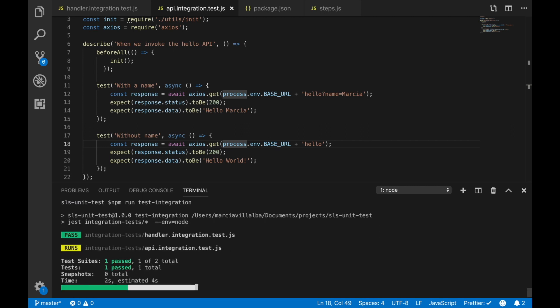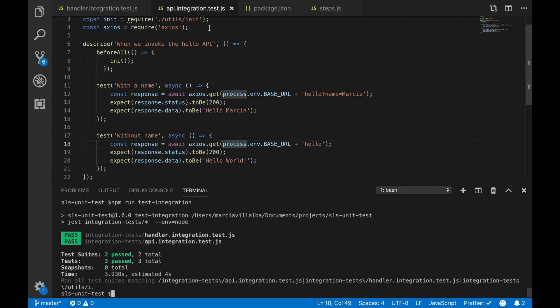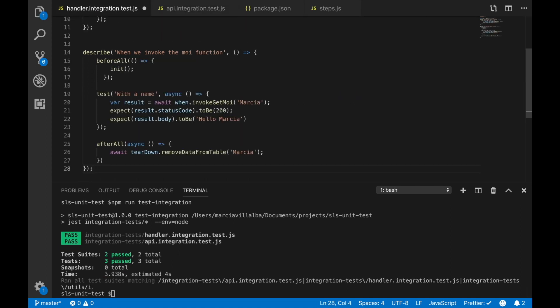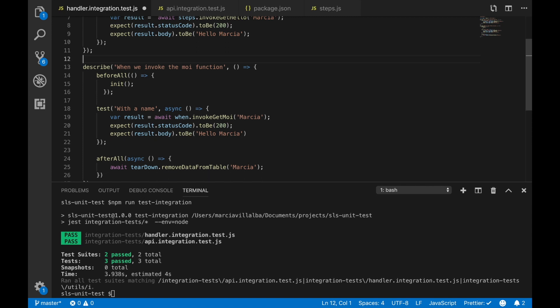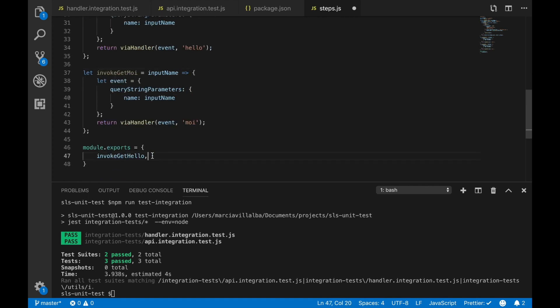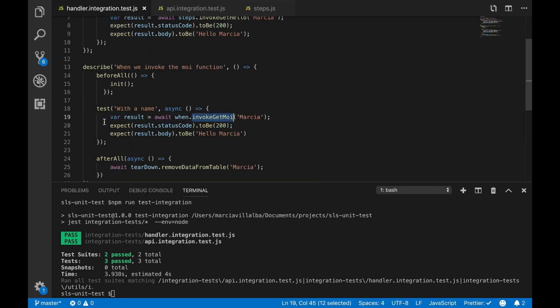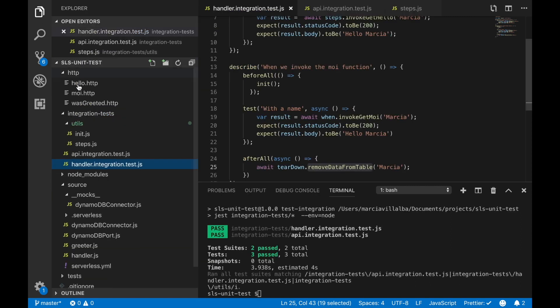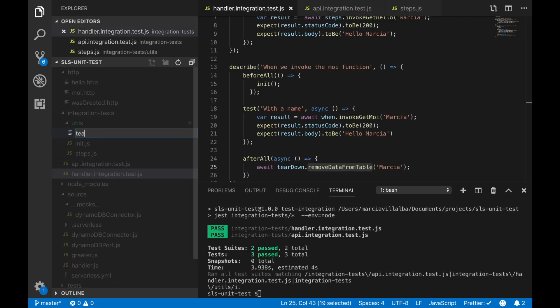We can do similar thing with the moi function that we have written. The moi function is basically saving something into Dynamo. We need to add that step exactly the same as hello but just doing the moi and then we just expect the same.